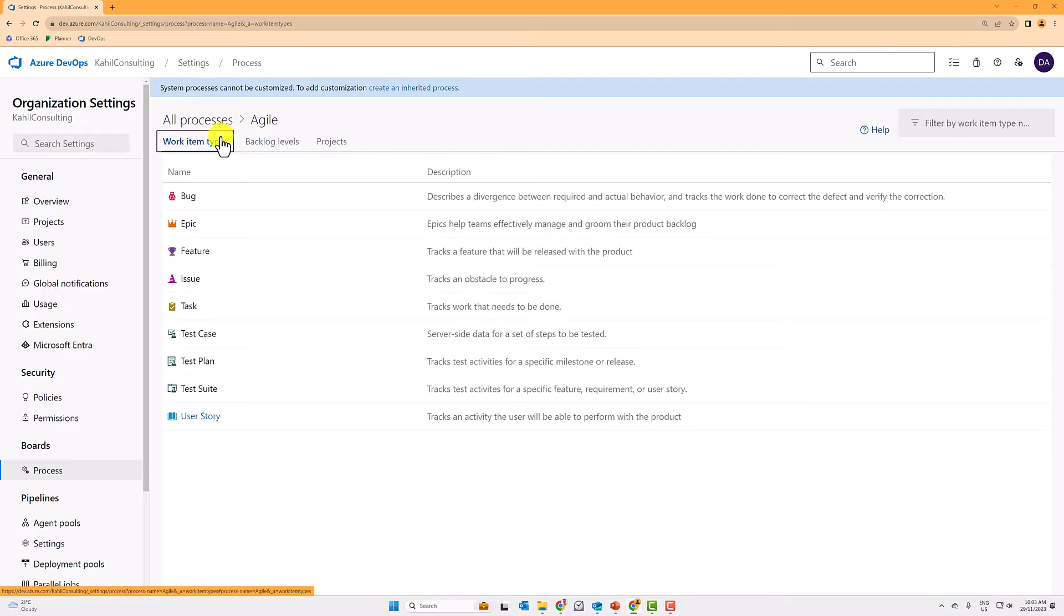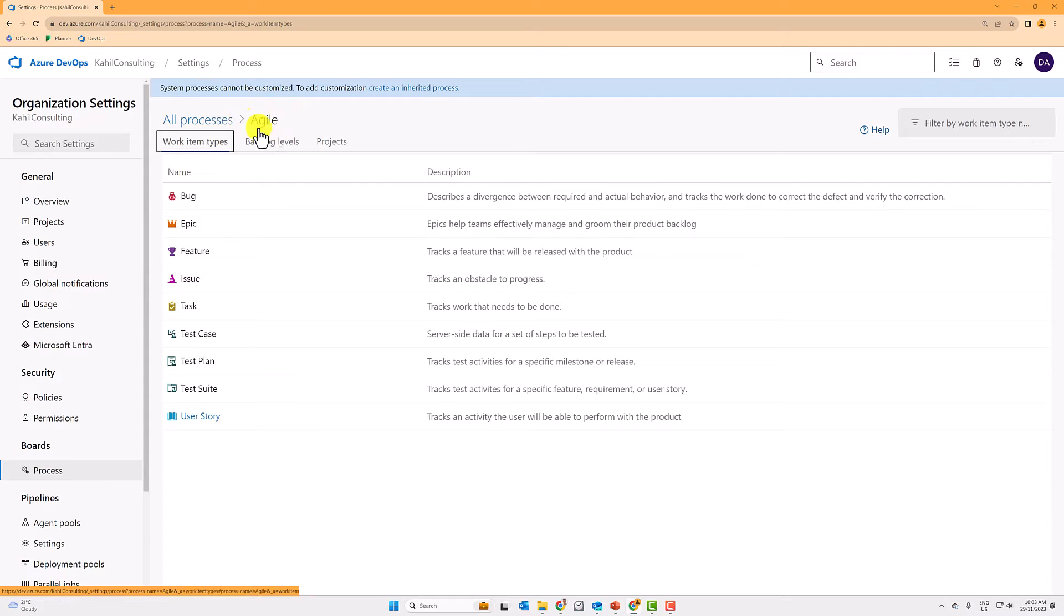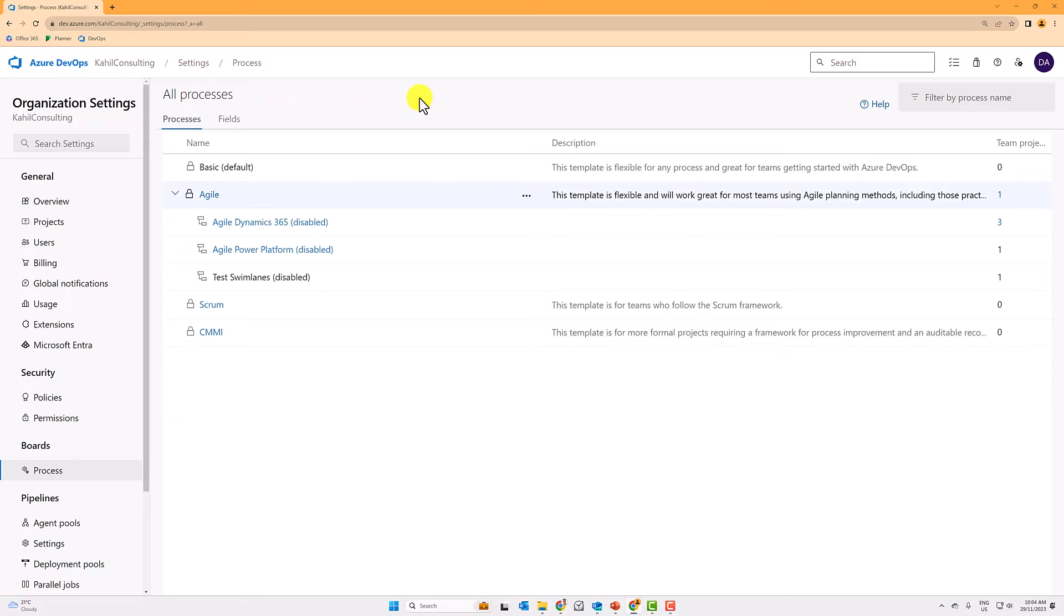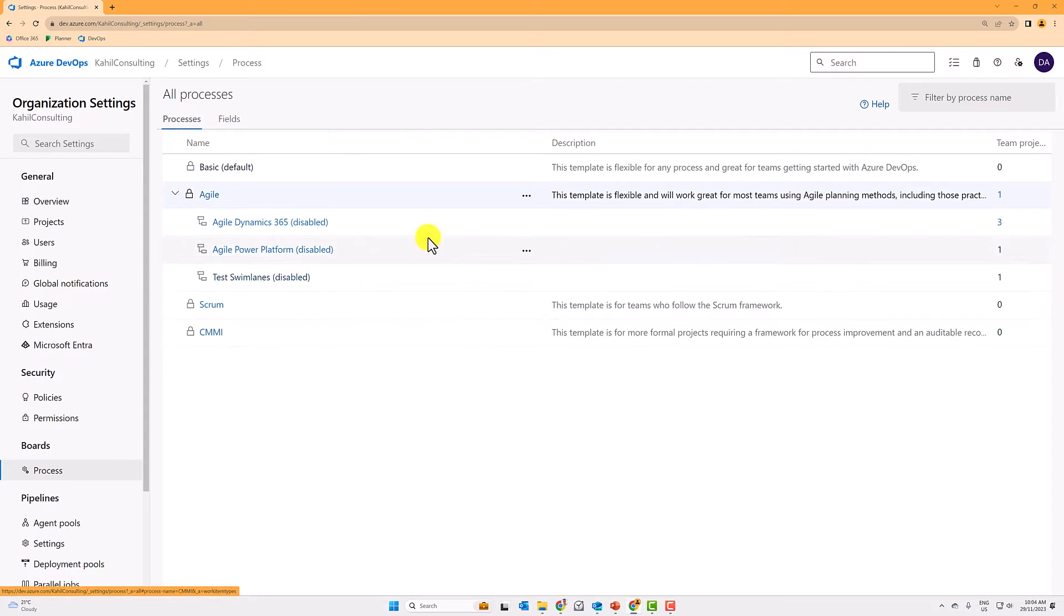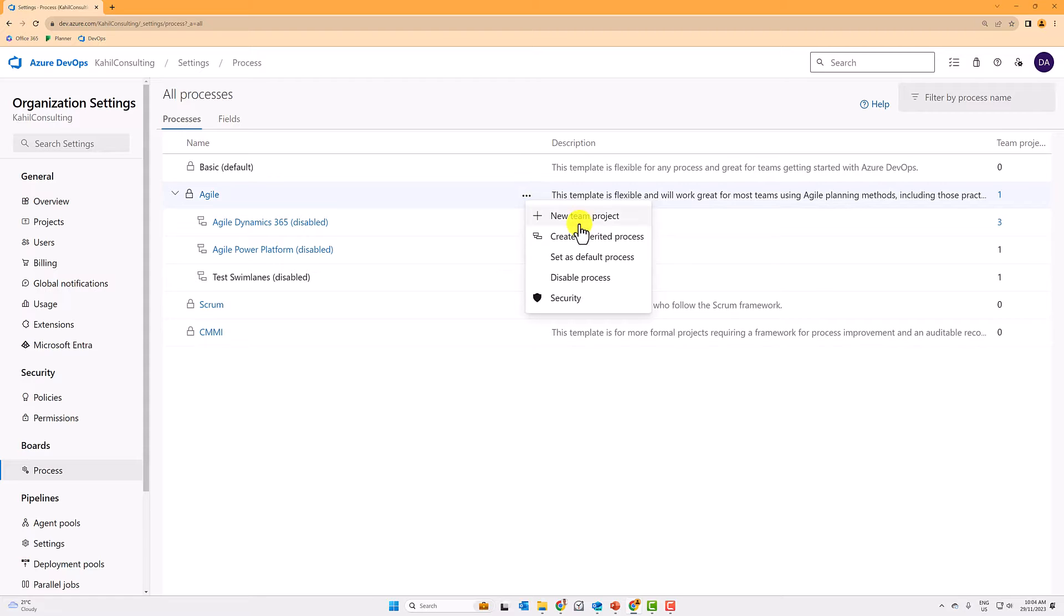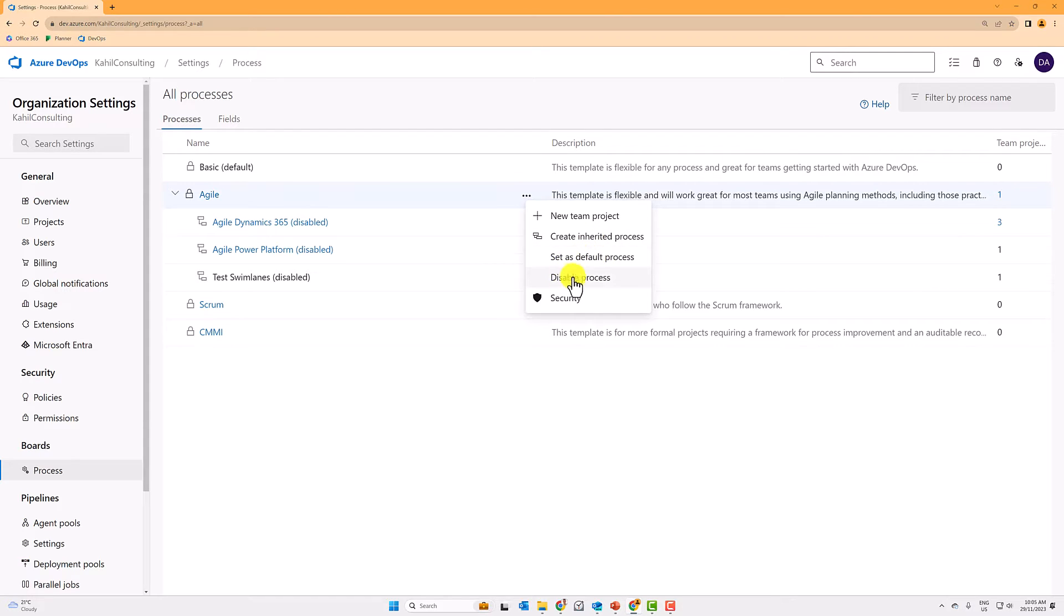You cannot change one of the four default processes that are getting delivered with Azure DevOps boards. However, you can create a custom process based on one of those four default processes. So to create a new custom process basically from one of those basic processes, you can go to the three little dots and then you can either create a new project or you create a new inherited process. There are some other features here where you can set this one as default when you start a new project or you can disable a process.